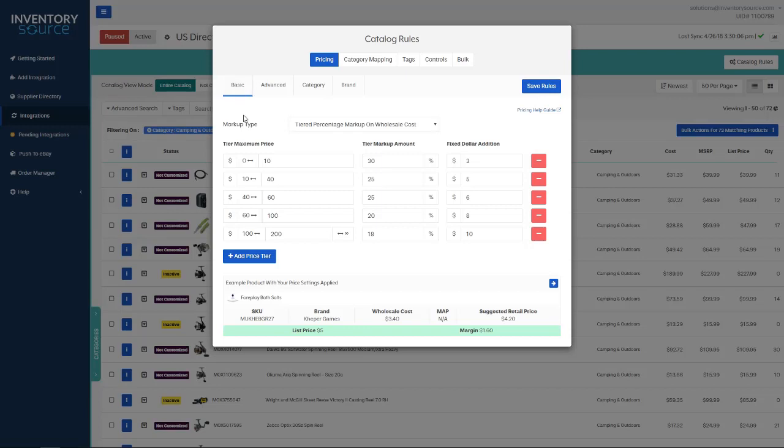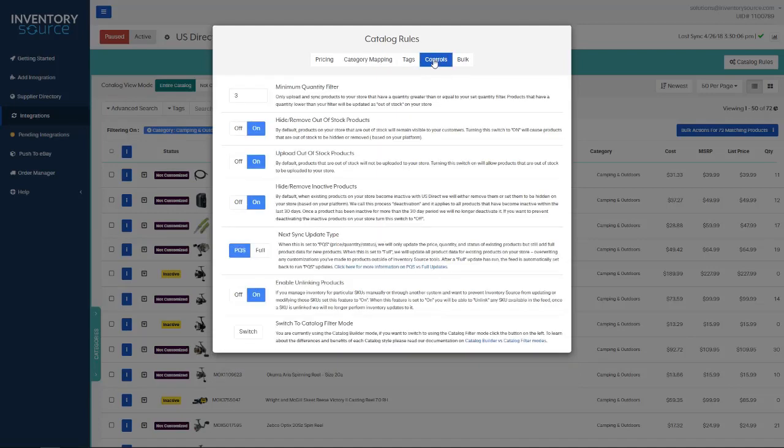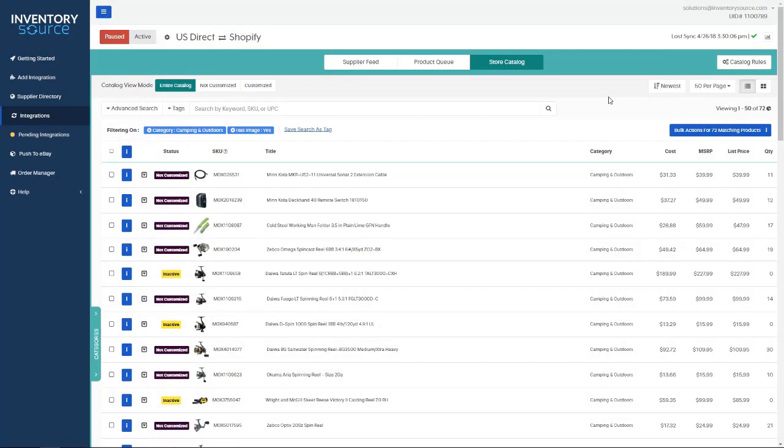This includes basic pricing, markups off of wholesale or MSRP, advanced pricing, category pricing, brand pricing, as well as customizing category structures to fit my sales channel. Lastly, there are a couple controls on how to manage the products.